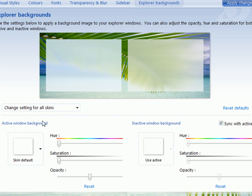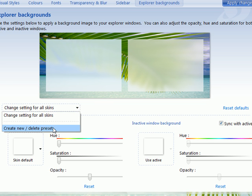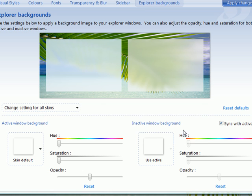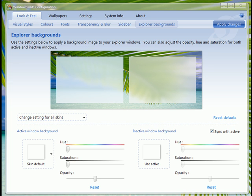With other features I've shown you before, like changing the fonts and skin colors, you can also create your own presets for the transparencies. That's another little feature that comes in handy. That about wraps up this week's screencast on WindowBlinds 6.1 and changing your Explorer backgrounds.